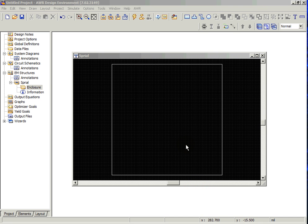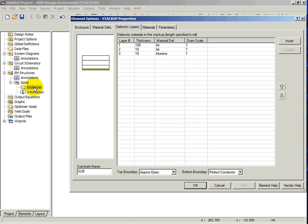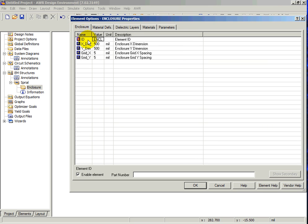The next step in using the Electromagnetic Simulator is defining the enclosure. Find the enclosure by locating the structure you just created, and underneath it, double-clicking on the icon called Enclosure. Click on the Enclosure tab.